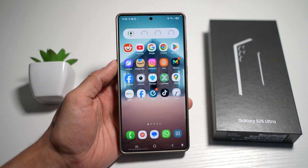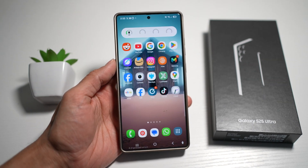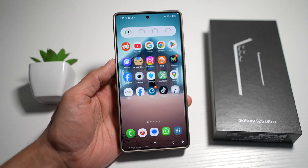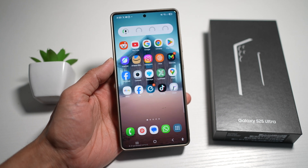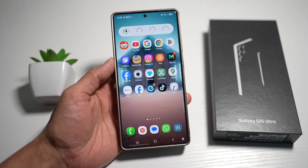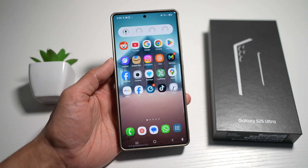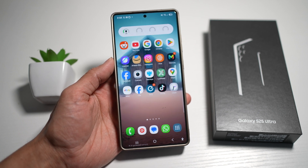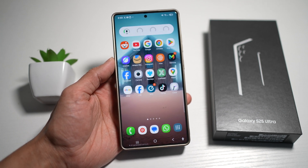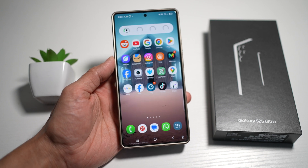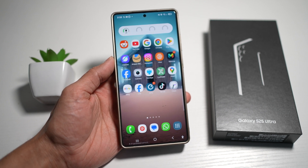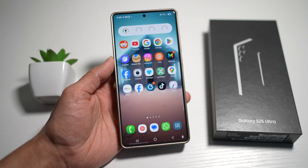And that's a wrap on 10 awesome Good Lock features every Galaxy user should try. Which one are you going to try first — DIY Home Screen or the handy notification history trick? Let me know in the comments below. If you found this helpful, don't forget to like, subscribe, and turn on the notification bell so you never miss more Galaxy tips, tricks, and updates. Thanks for watching, and as always — stay techy, stay awesome.